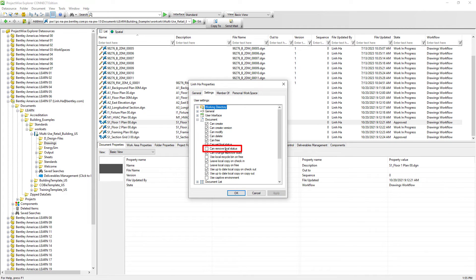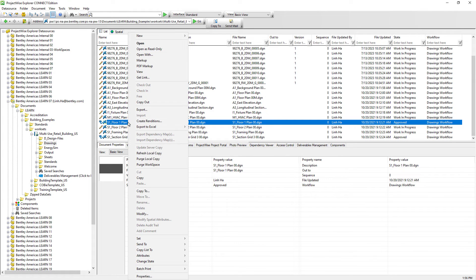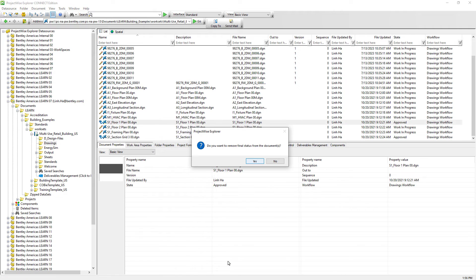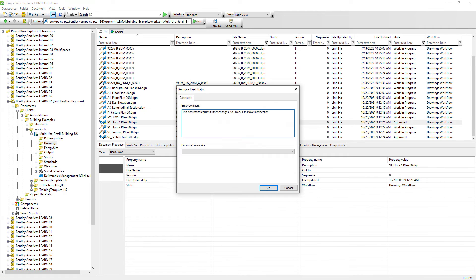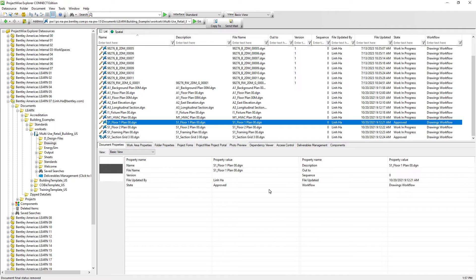Once this user setting is enabled for a user, user can right mouse click on the document, change state, and remove final status. Go ahead and select yes and explain the reason that we need to unlock the document. We can see that the document icon now has changed back to pencil, meaning that this document is now editable.